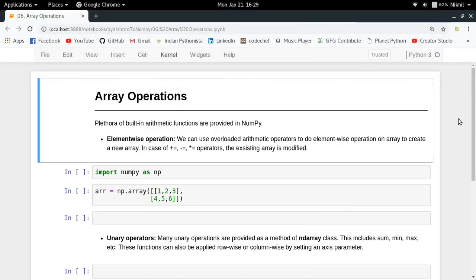Hey guys, welcome to the sixth video of my series on introduction to NumPy. In this video we're going to talk about NumPy array operations.